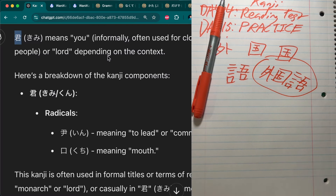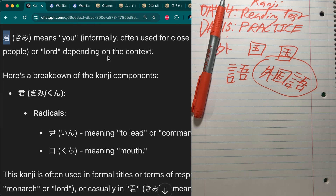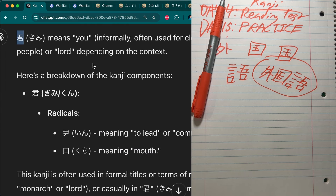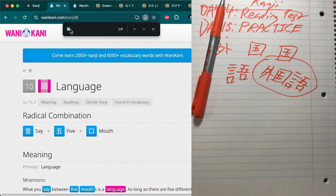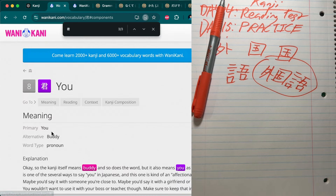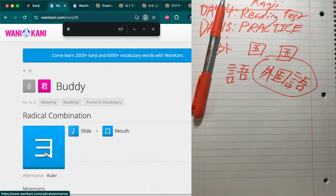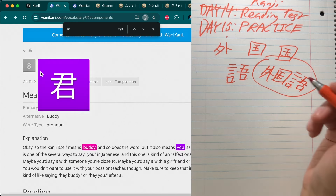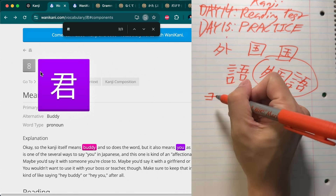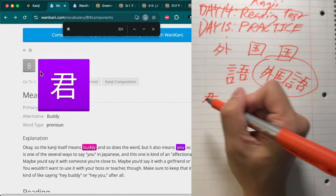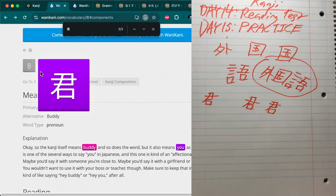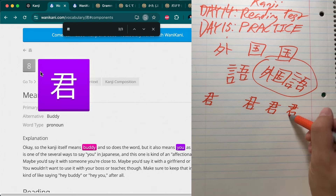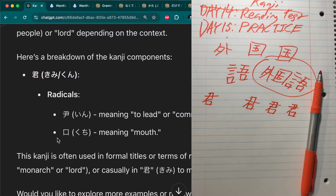To kimi — meaning 'you' informally, often used for close relationships or when addressing younger people, or 'lord' depending on context. Wanikani breaks it down as: yo (slide) and mouth. The yo looks slightly different — it pokes out a little bit and the slide goes through the middle. It's a pretty recognizable and simple kanji. I'm writing it quite terribly but it's good enough to recognize.